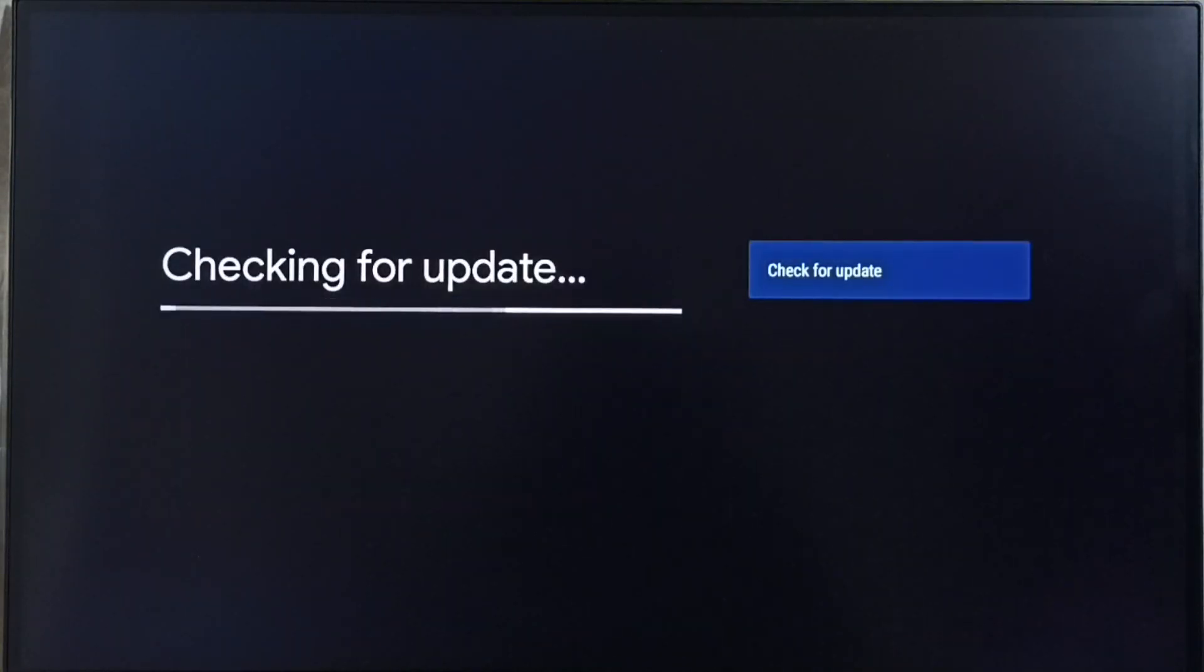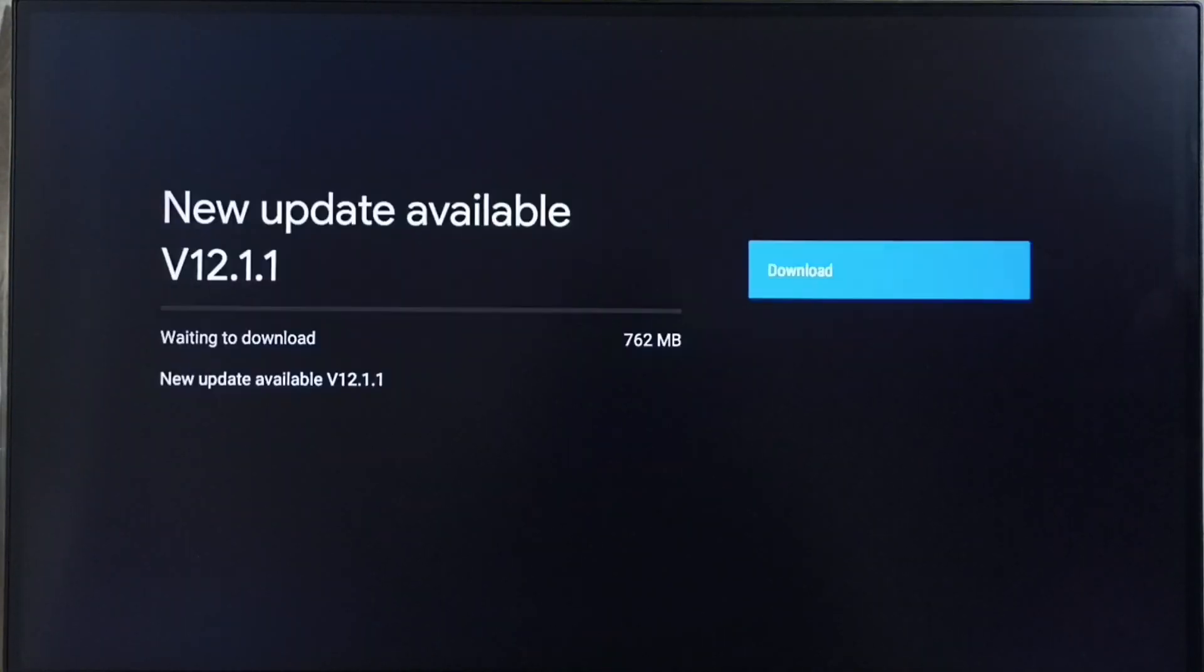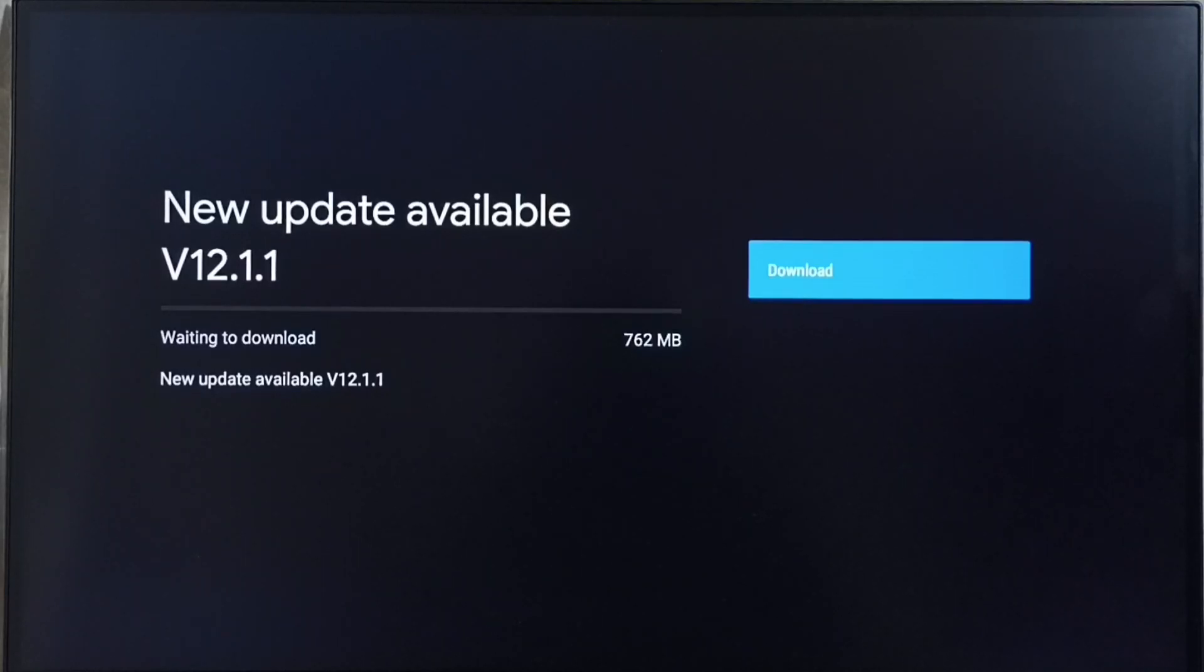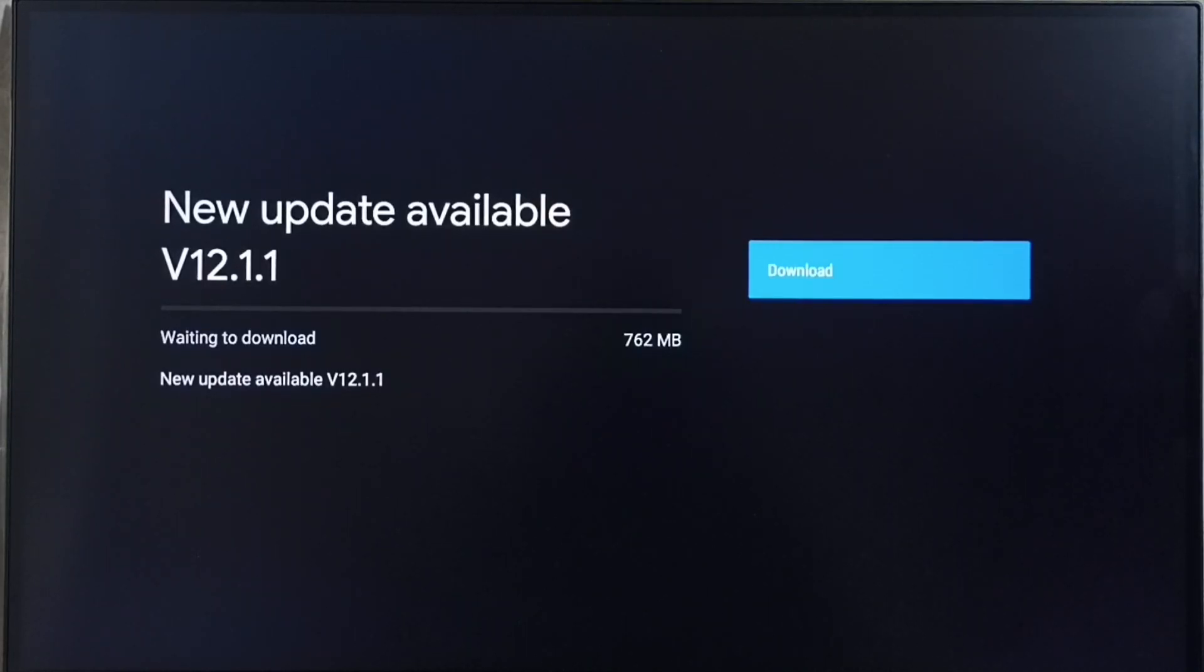Now it's checking for update. Please wait. Okay, done. It shows new update available. Version of this new update is Android TV OS version 12.1.1. Size of the update is 762 MB. On the right side you can see one download button. Select that button and we can download and install this update into this TV.